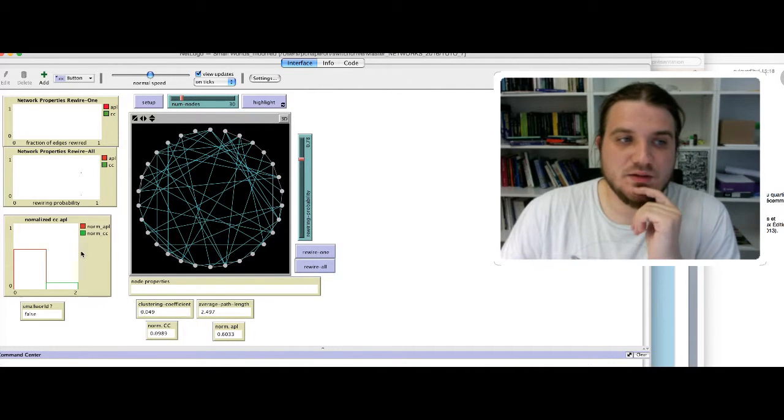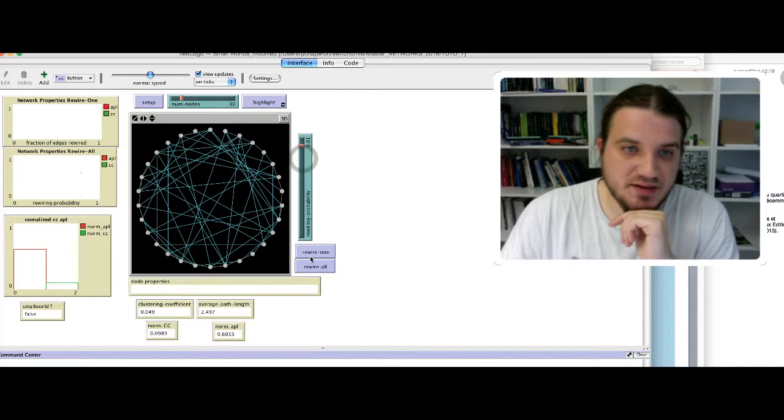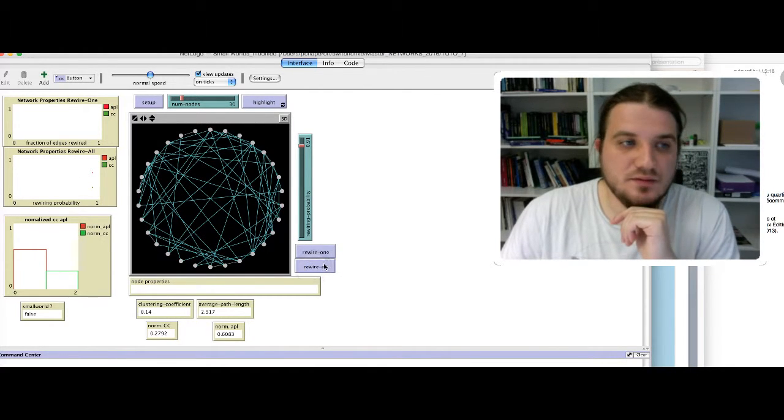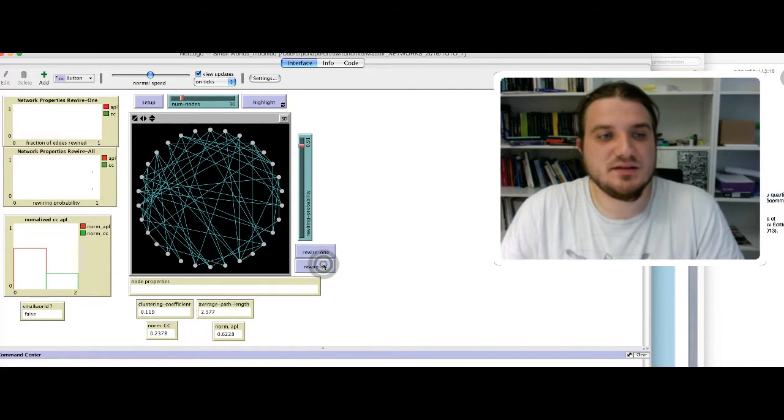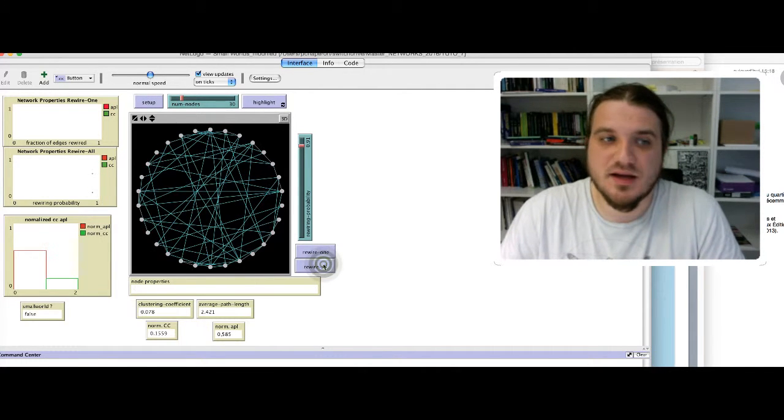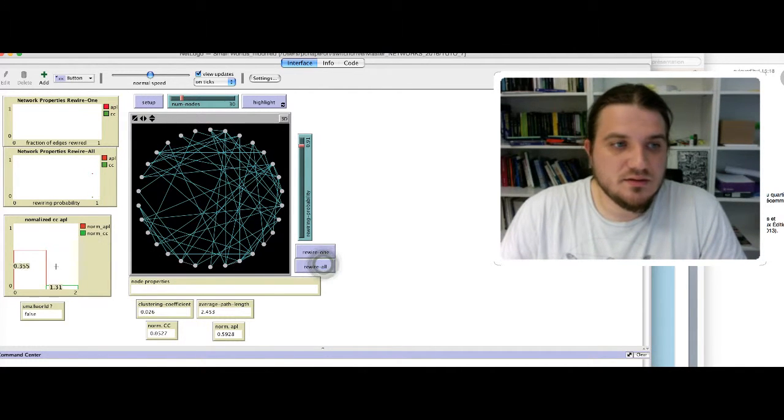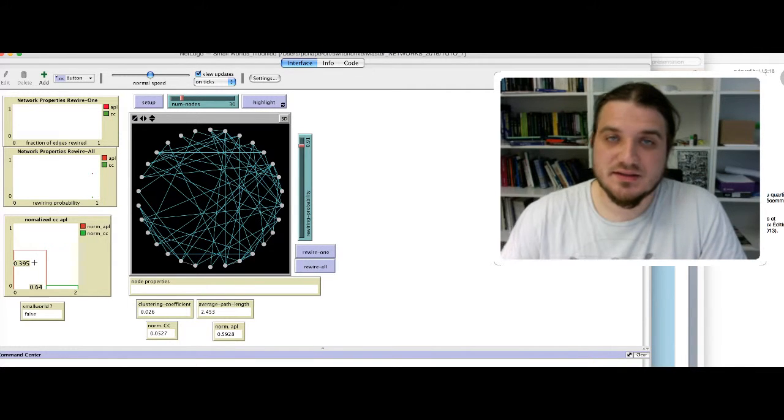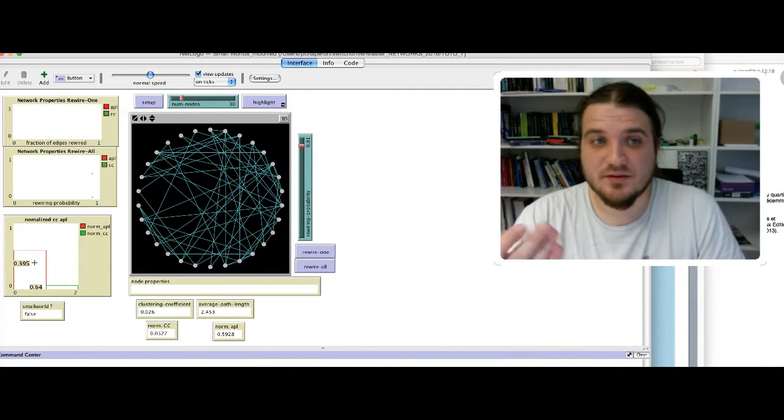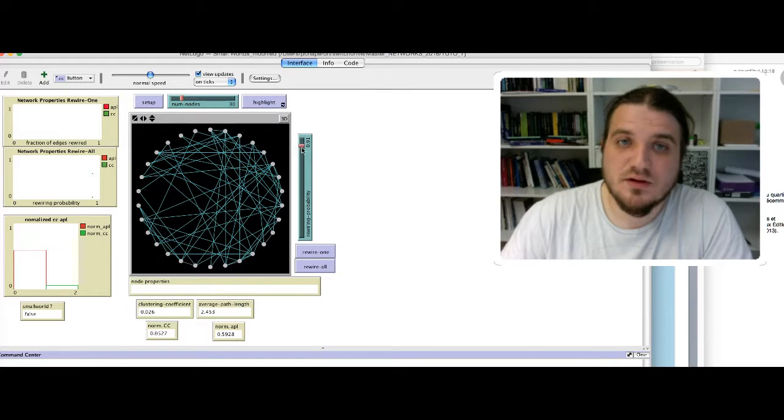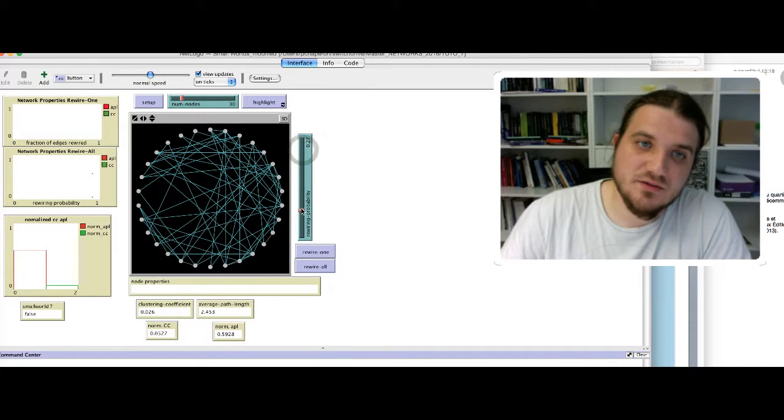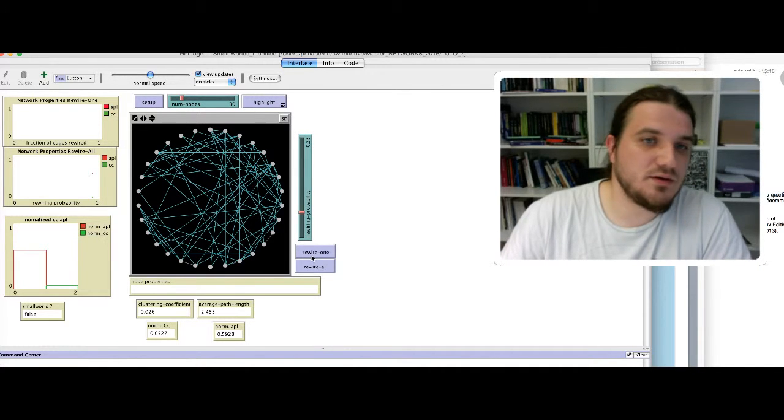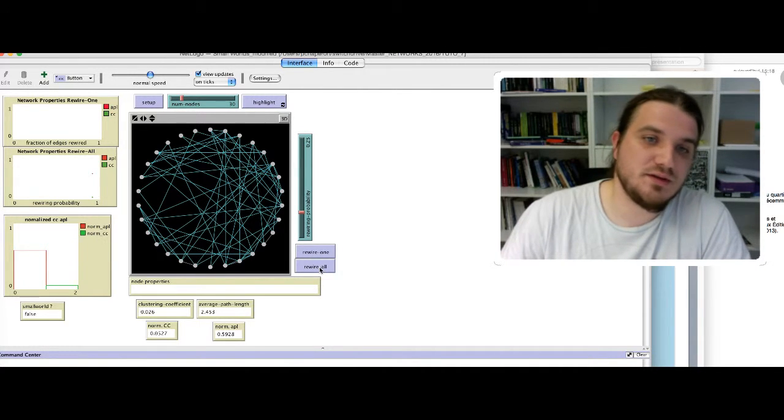What if I increase to 78%? It seems that with high probability, the value of the average path length, so I try several times, the value of the average path length stays greater than the clustering coefficient.